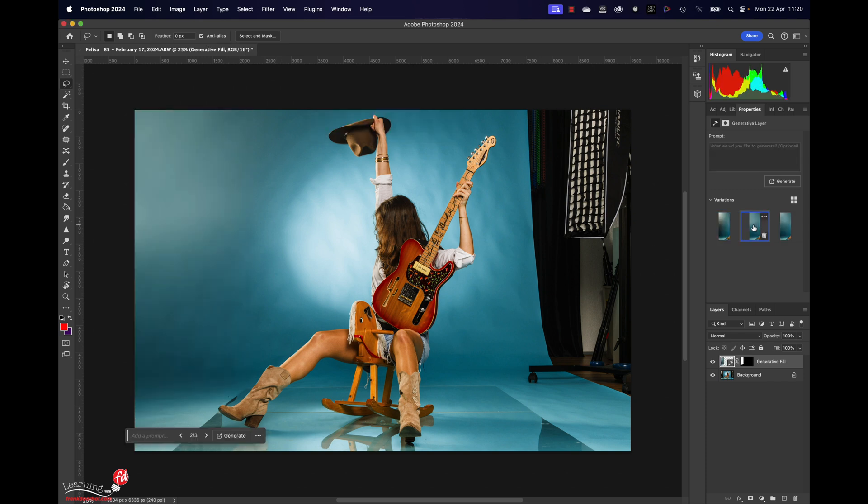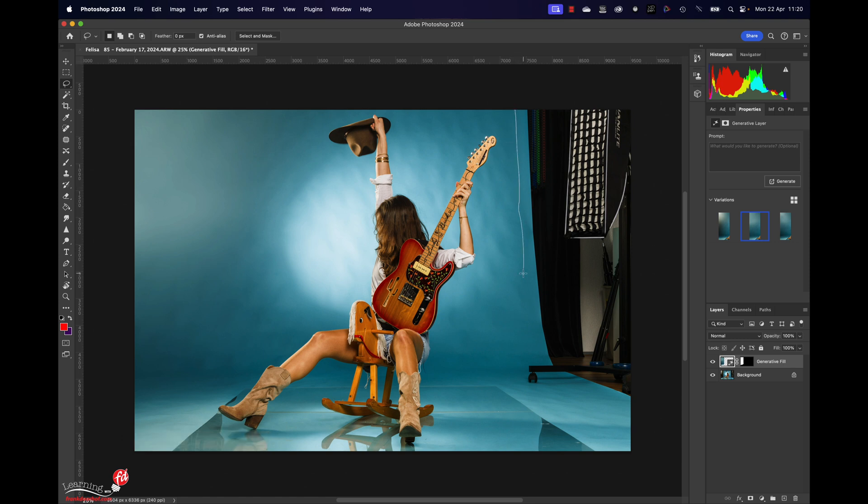Now of course you can choose which one you like best. In this case I don't want a lot of the whites, so that's okay for now.